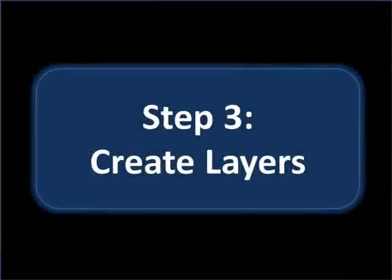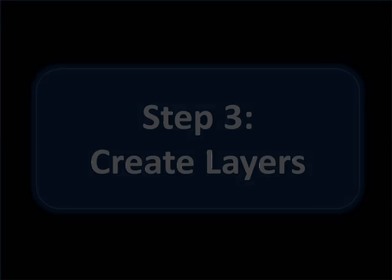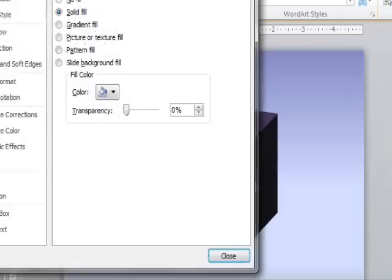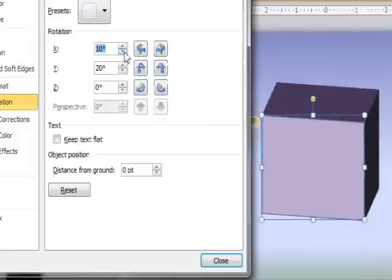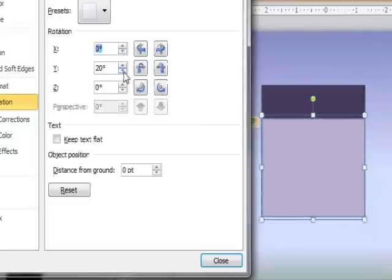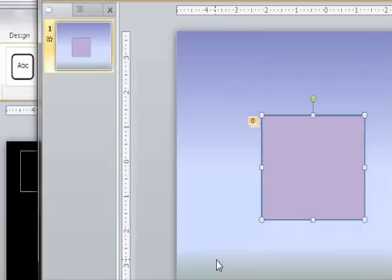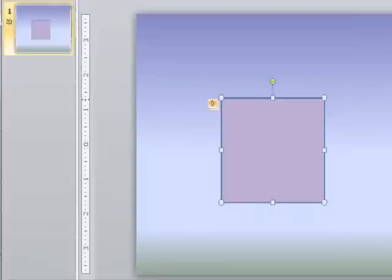This is basically like making a flipbook where you move the object a tiny bit with every layer to create a motion effect. Our first layer will just be the two dimensional square actually, so let's hide the depth. Go to Format Shape and make the X and Y both 0. So the depth is still there, just hidden.